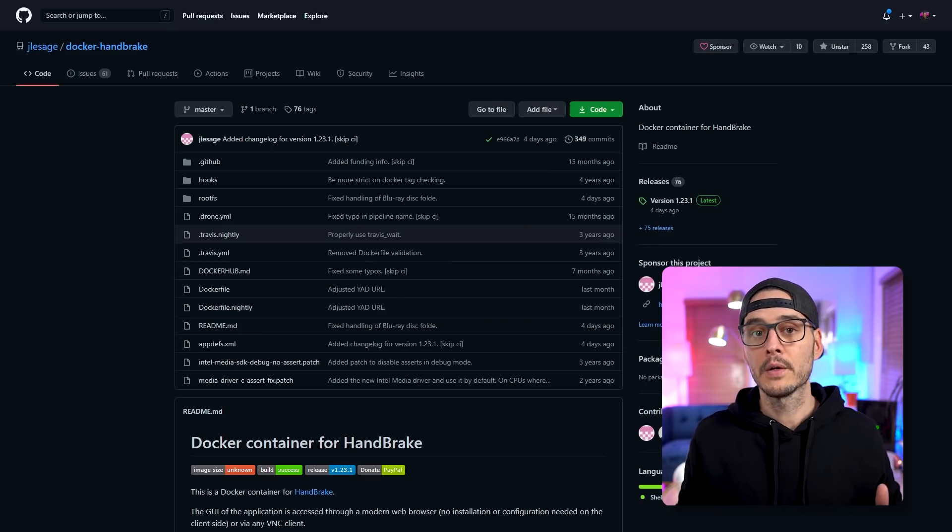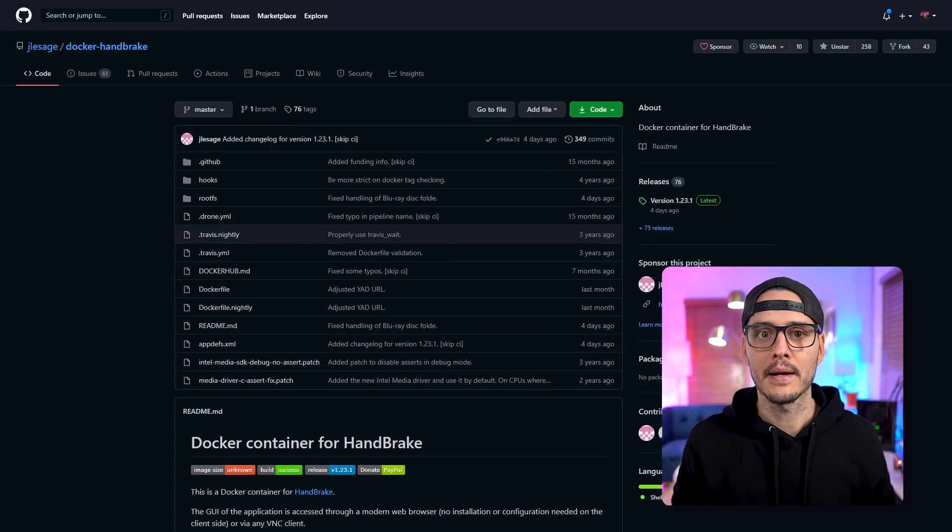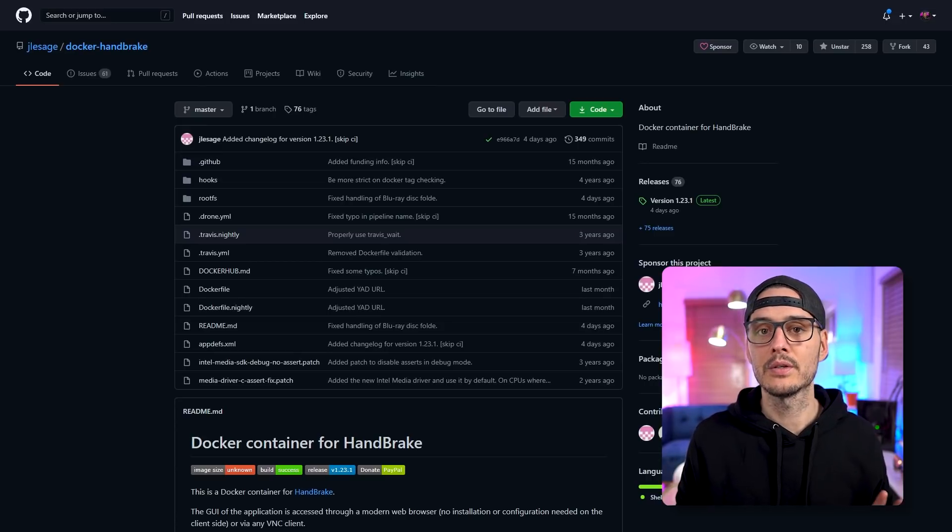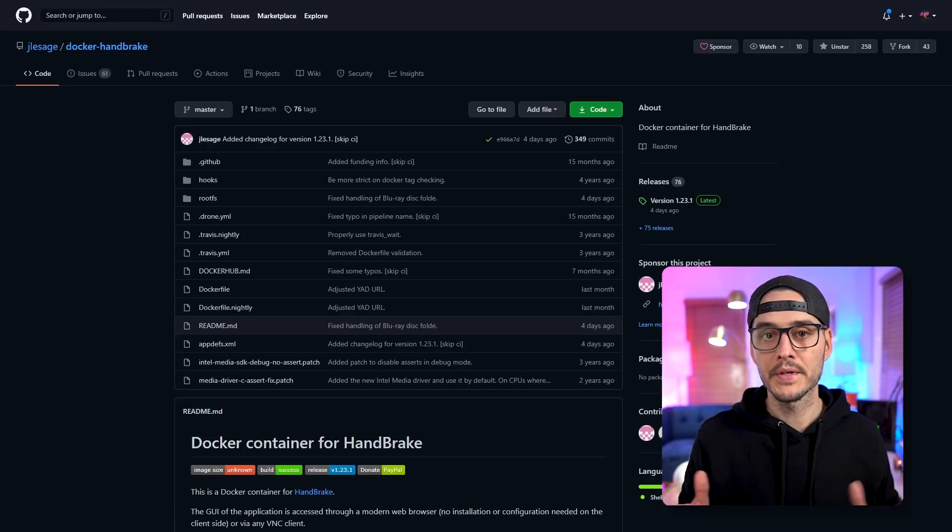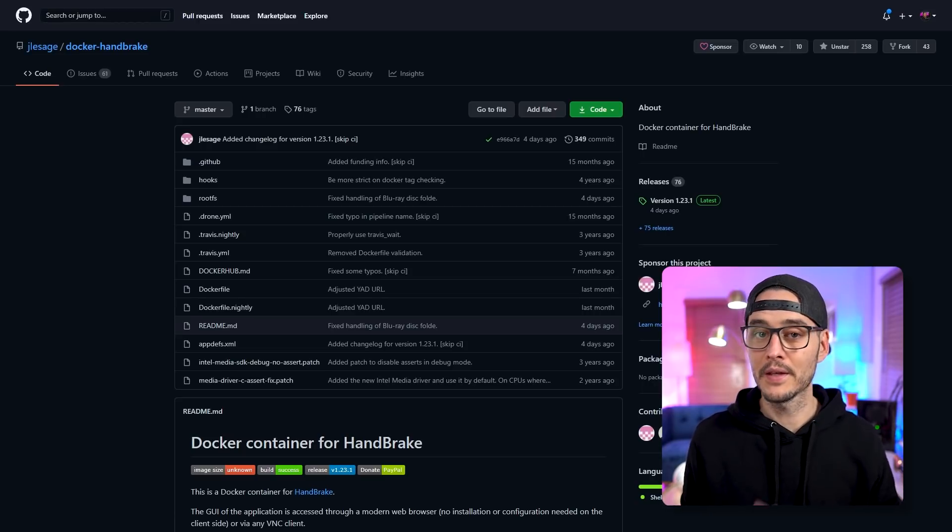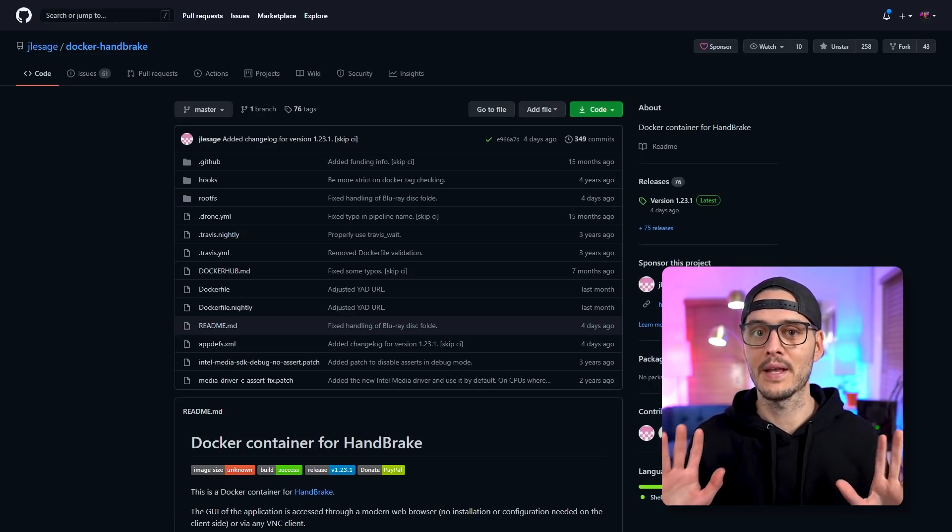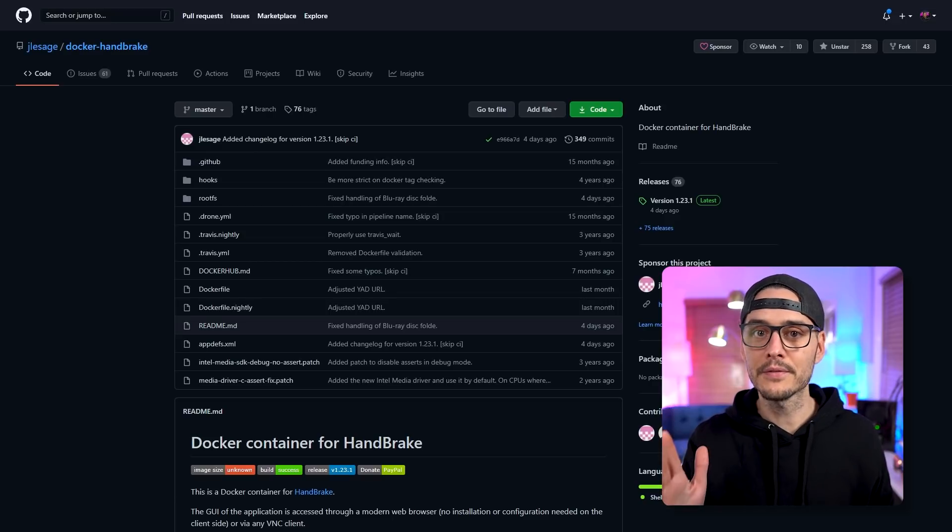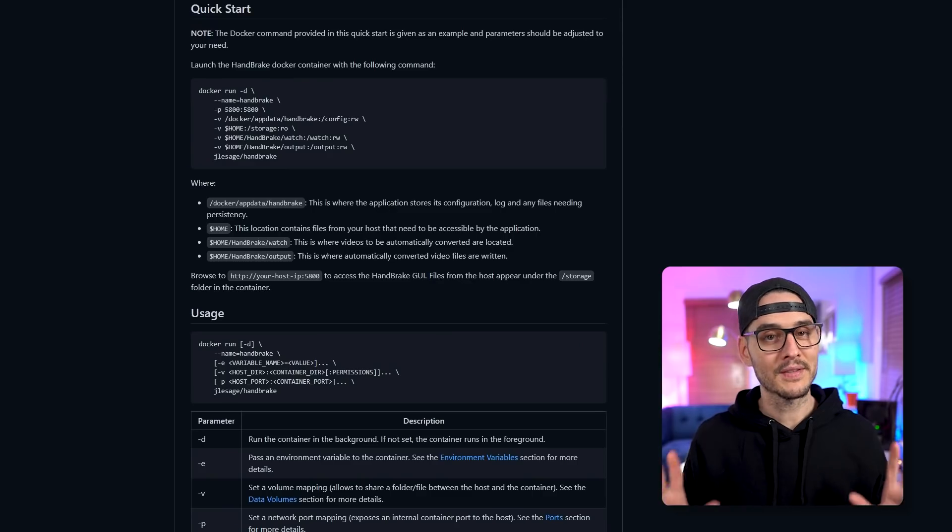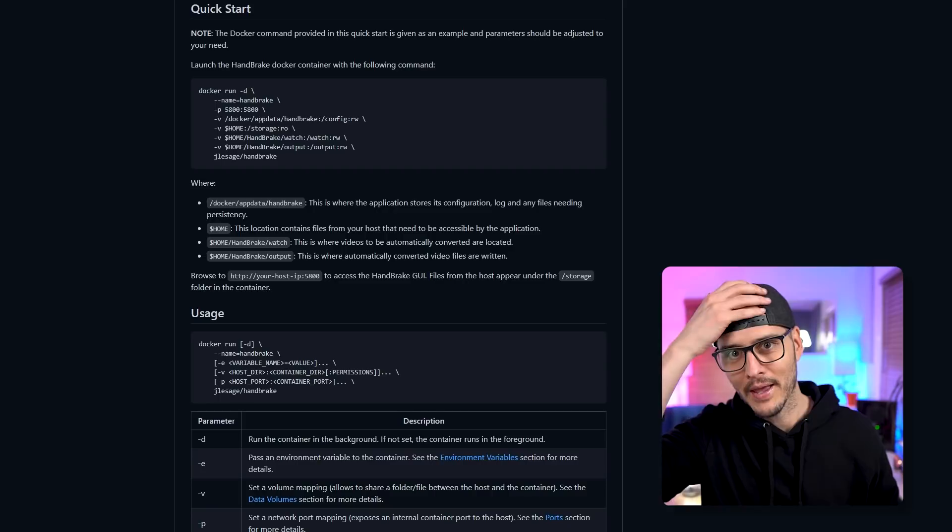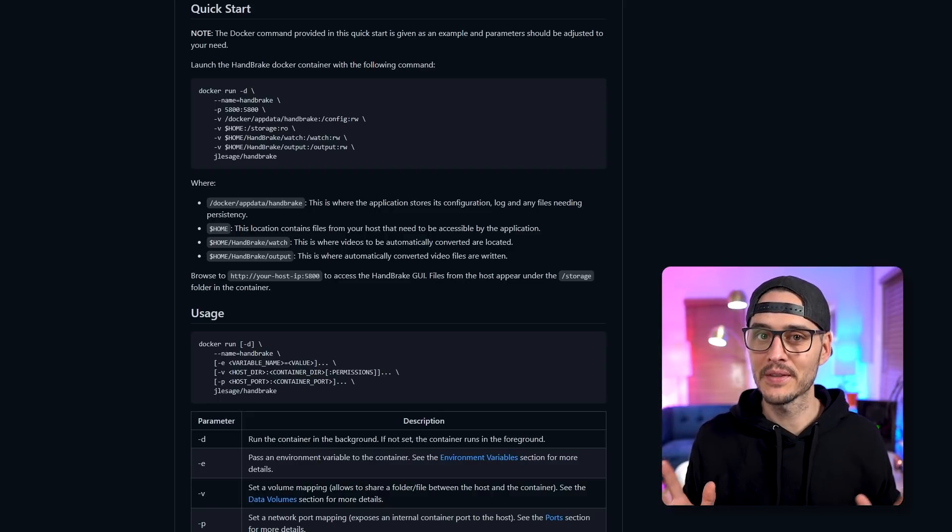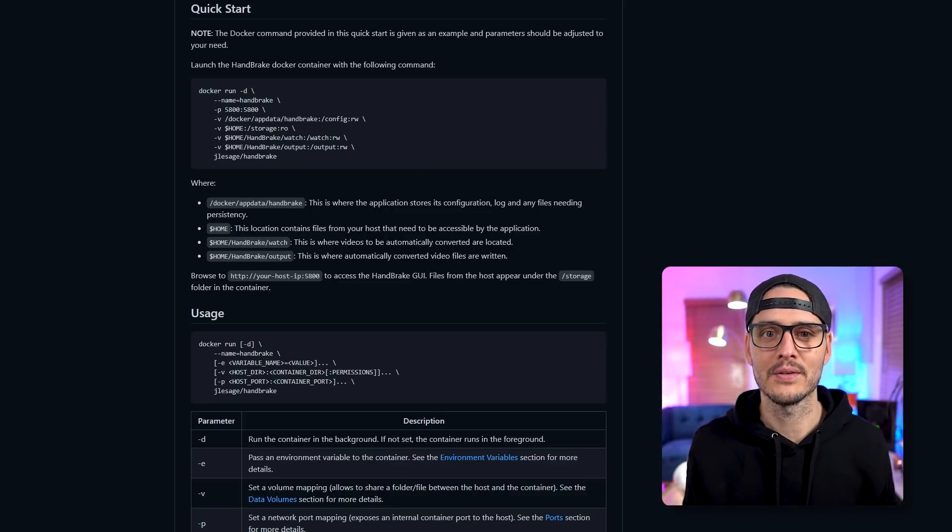The first thing we'll want to do is go out to GitHub.com. We're going to look for a repo called jlessage slash docker handbrake. In there, we'll see the Docker image for Handbrake. Now this Docker image has fantastic documentation and tons of features it supports. So hats off to this repo for having great documentation.